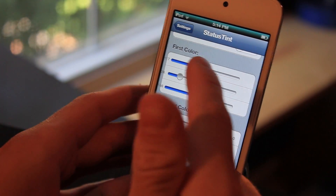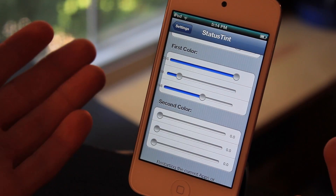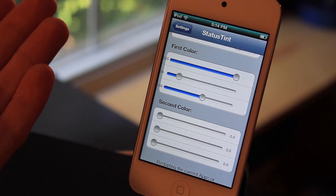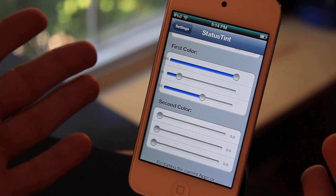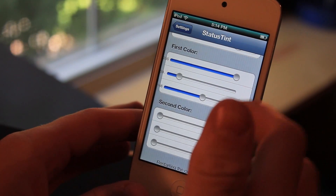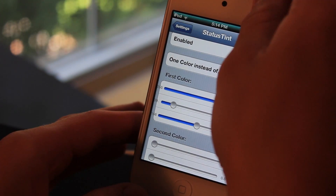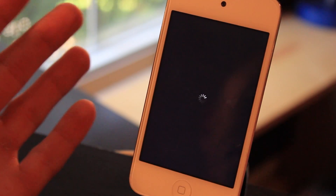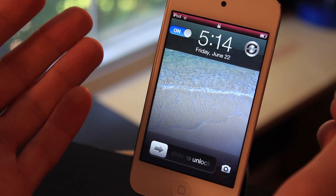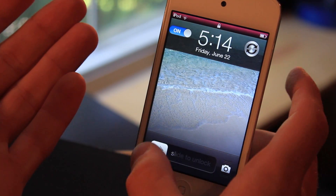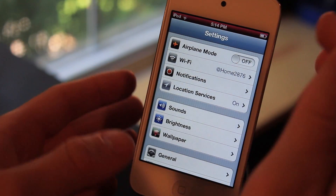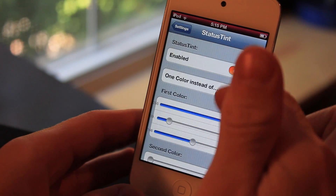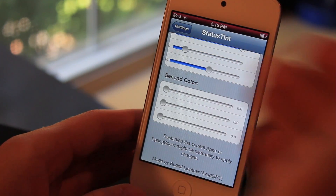We'll change it like this. I have no idea what color this is because the application developer did not put a little preview in here, and hopefully they do add that in the next version of this tweak. So this is Status Tint — let's exit it out. You have to respring for the changes to be made. And there we go, that's the color I made right there. It's a pinkish red color, and it does have a little tint of black at the bottom basically because the RGB sliders at the bottom are facing the left.